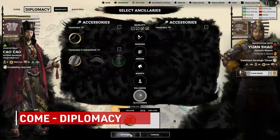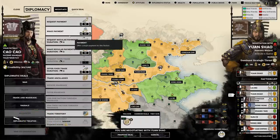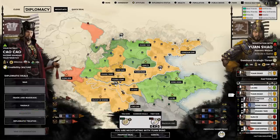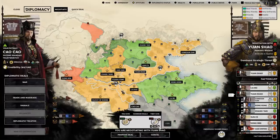Diplomacy income is very straightforward and as such very short. It is simply your income gathered from diplomatic agreements such as recurring payments and tribute. Note that one-turn monetary gains do not count in this section.